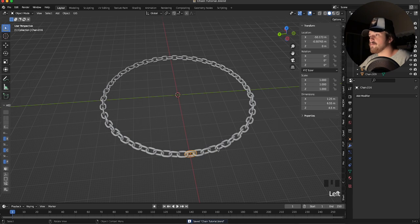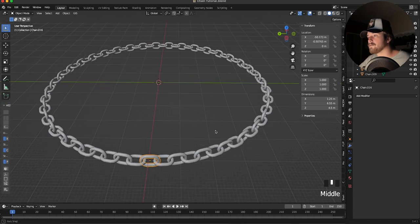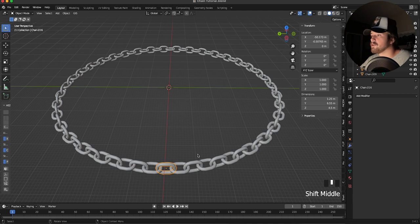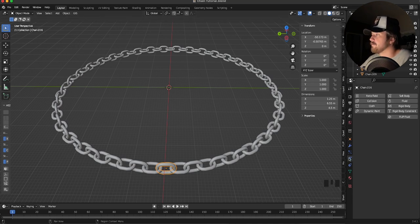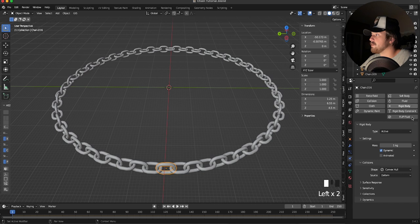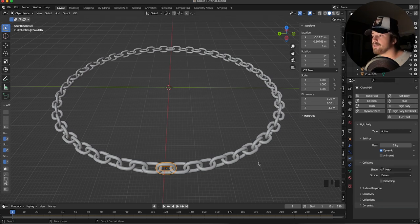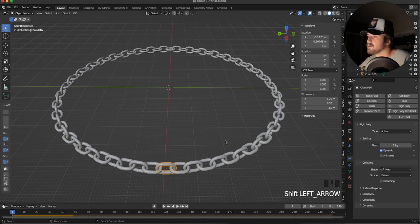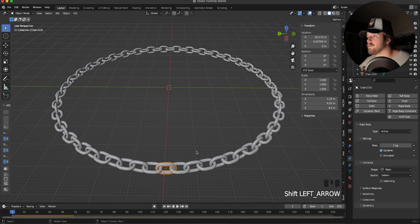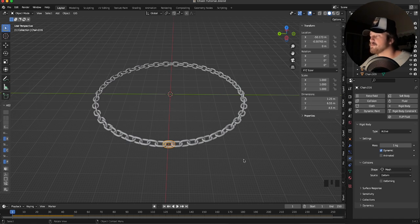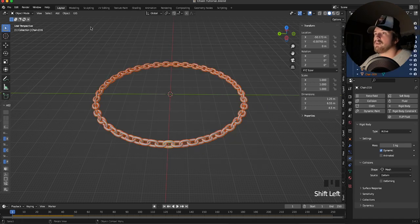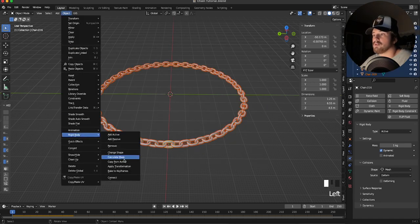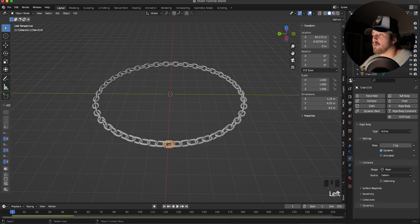Now it's time for the simulation. With a link selected, go to the Physics Properties tab, add a Rigid Body, and set the shape to Mesh so the collision matches the object shape. If you hit play it starts to fall — it's working, but not colliding with the other links yet. To fix this, keep this as your main active object, hold Shift and box-select everything else, then go to Object > Rigid Body > Copy from Active. This copies the rigid body settings to every object.